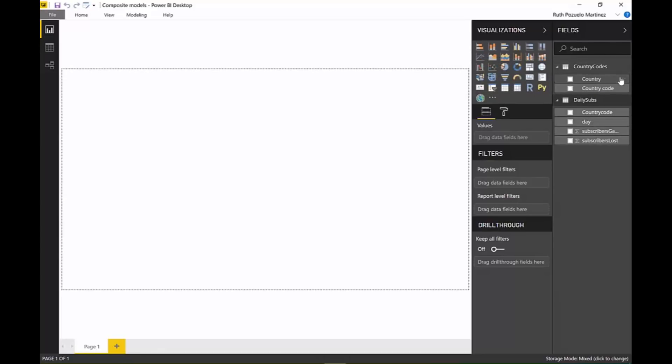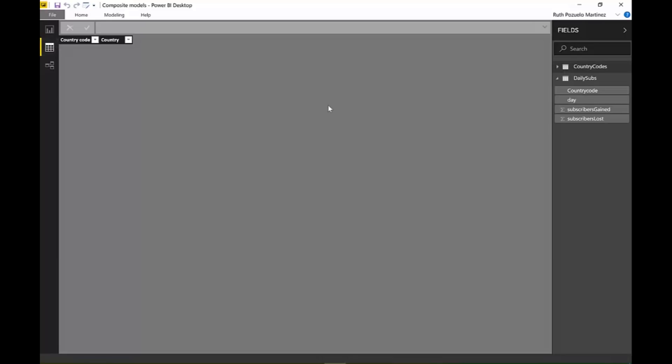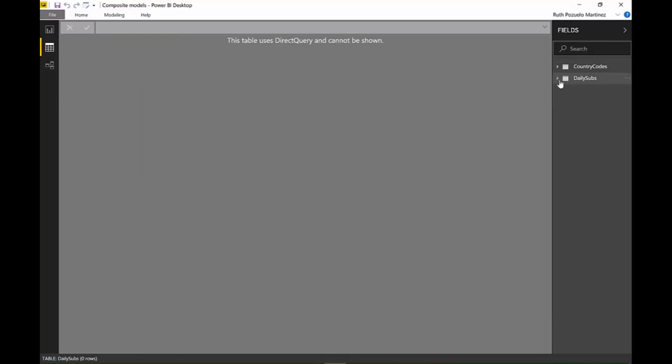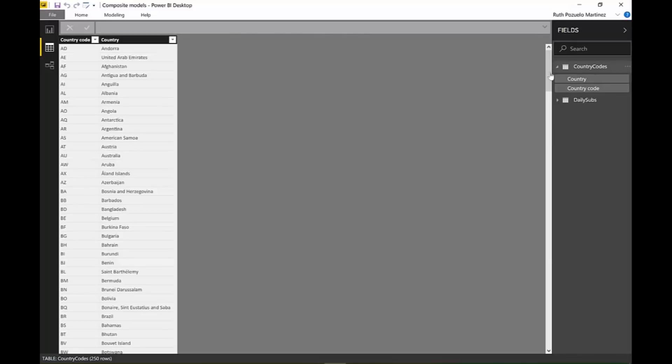And now, finally, we have here country codes and daily subs. It's really, really cool. Before, when you did a direct connection, the data view was not enabled. Okay? And it is now, because we have imported sources. But still, the sources that have direct query, you won't see the data. Okay? That hasn't changed. It's just that the data view has been enabled for the sources that actually have imported data. Okay?